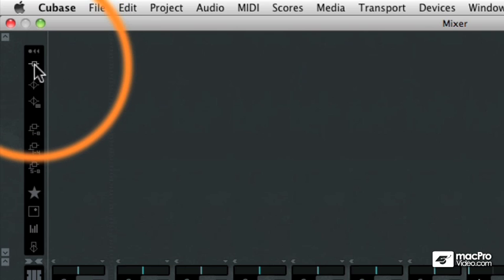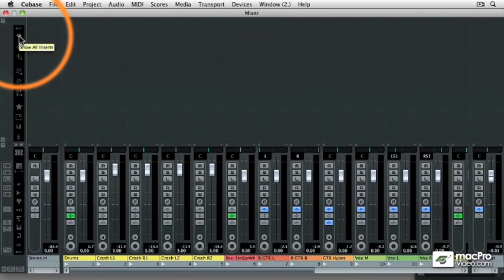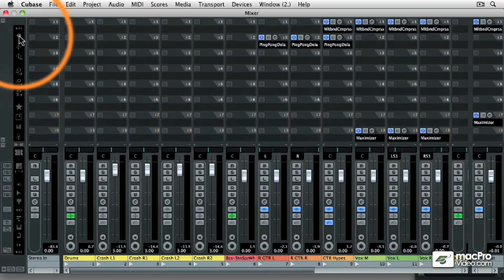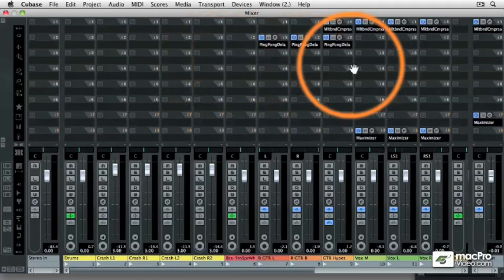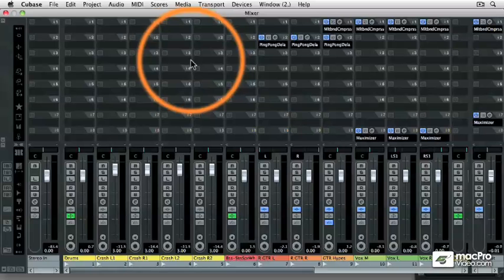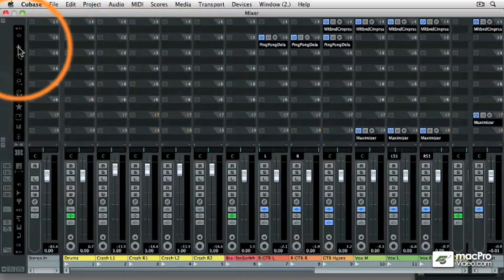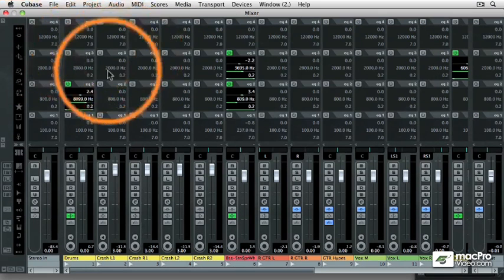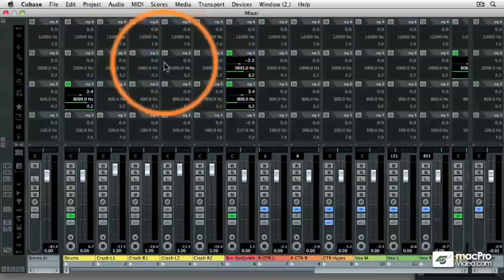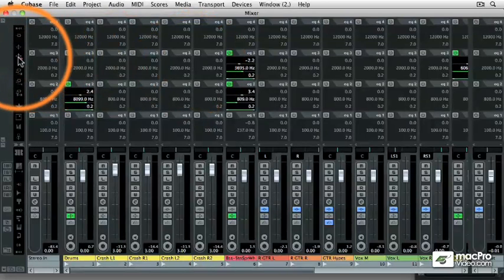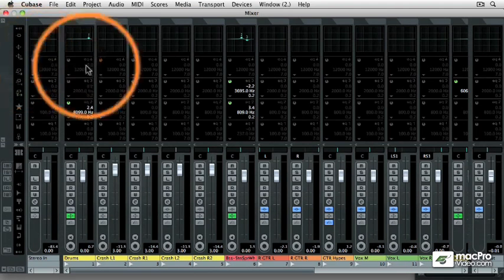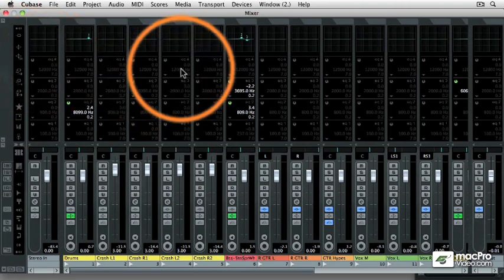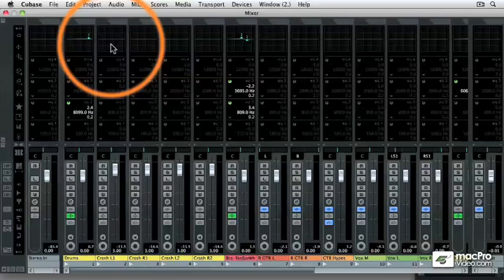The first is inserts. So if I click on the show all inserts button, now I'm looking at the insert effects for all of those tracks. Then the other buttons are EQ, which is one version of equalization. Then there's another view of EQ underneath that so that we can see some of the other controls and the graph at the top of the extended mixer view.